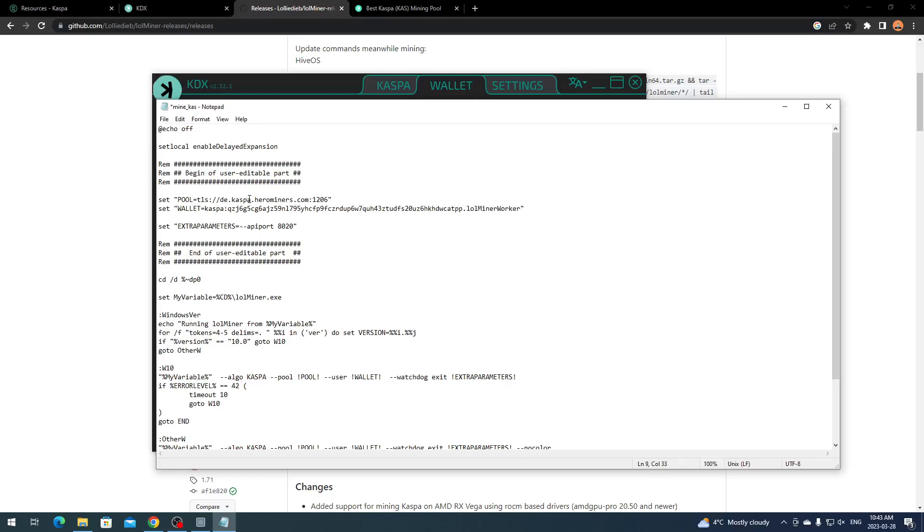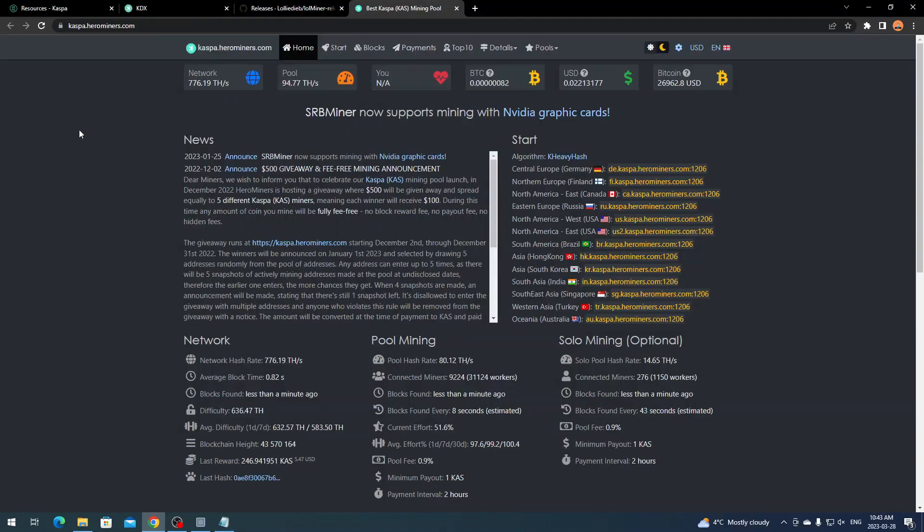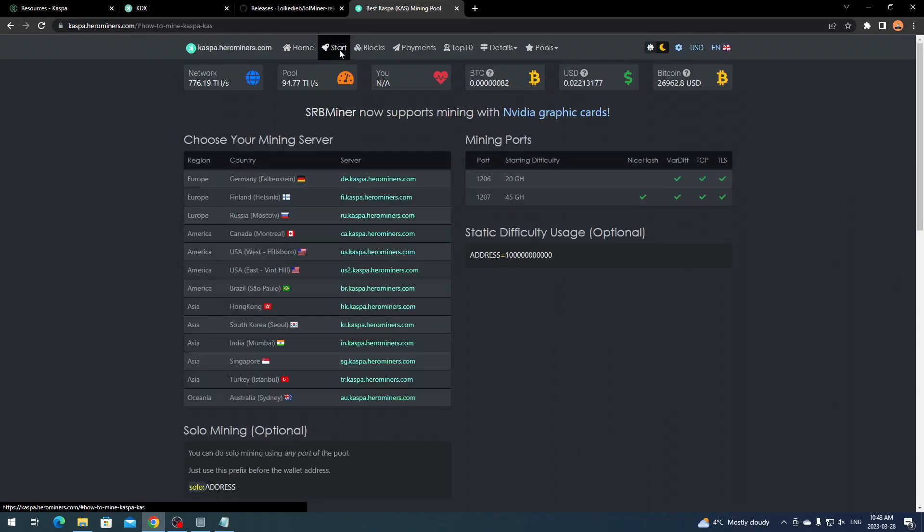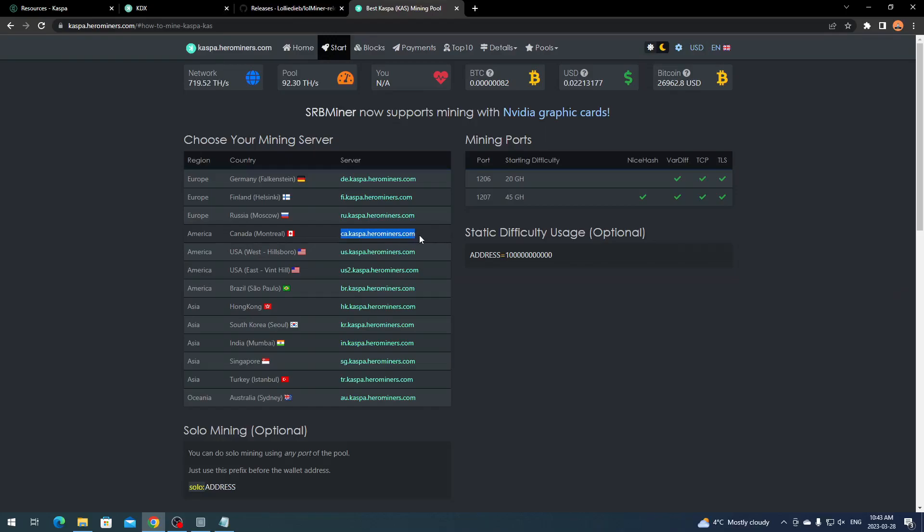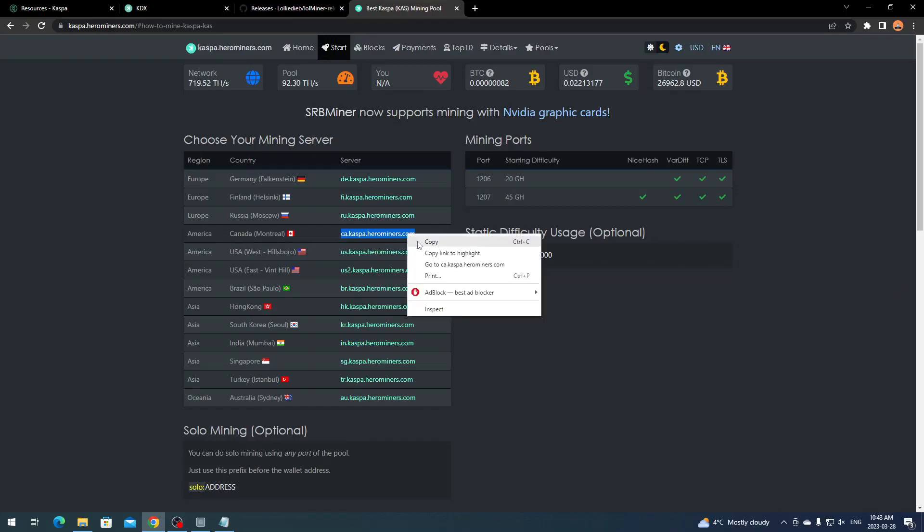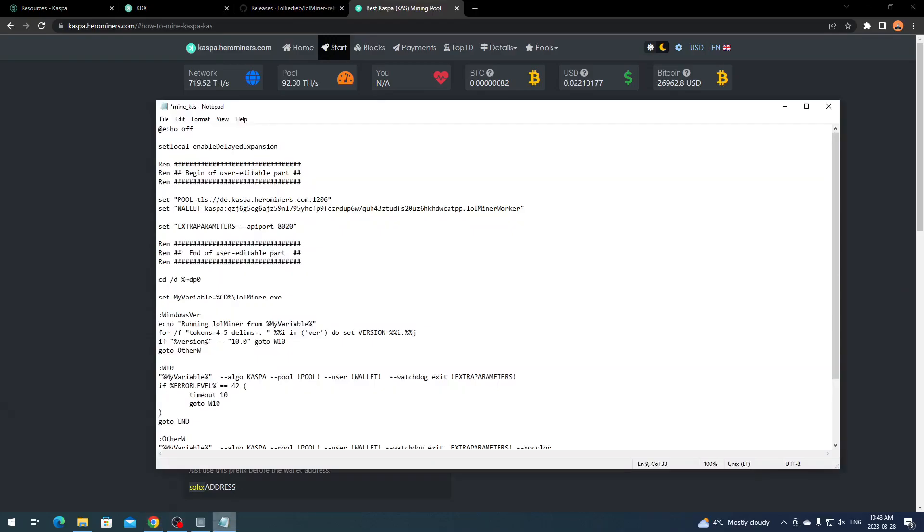You're going to see all these different Mine underscore whatever. We want to find the Kaspa one, so Mine underscore CAS, or you can do the one with overclock. We're just going to focus on this one. Right click and Edit. We'll just paste our wallet address in there. Go copy.